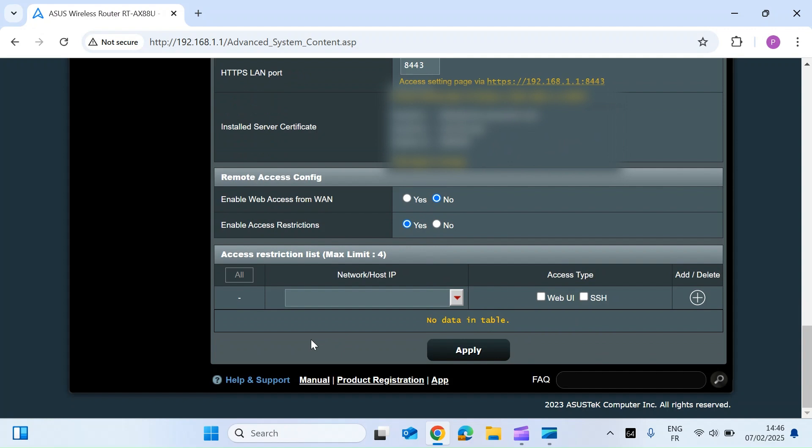What this allows you to do is enter an IP address or a range of IP addresses for devices that you want to be able to access your router's web interface and also to access via an SSH shell.